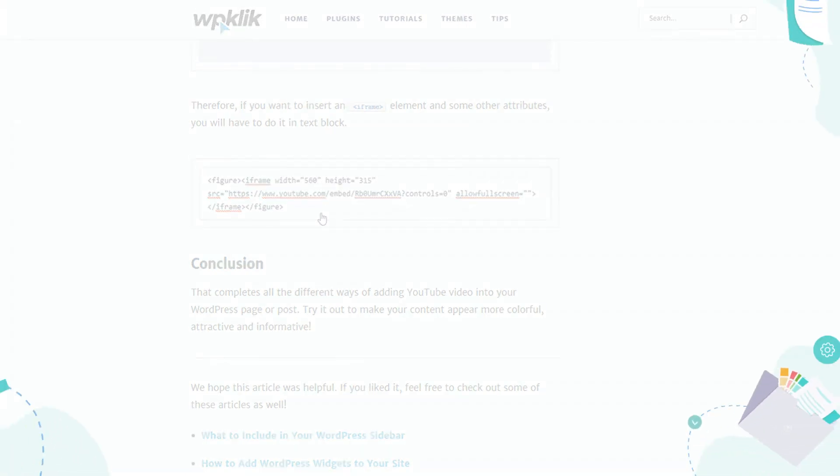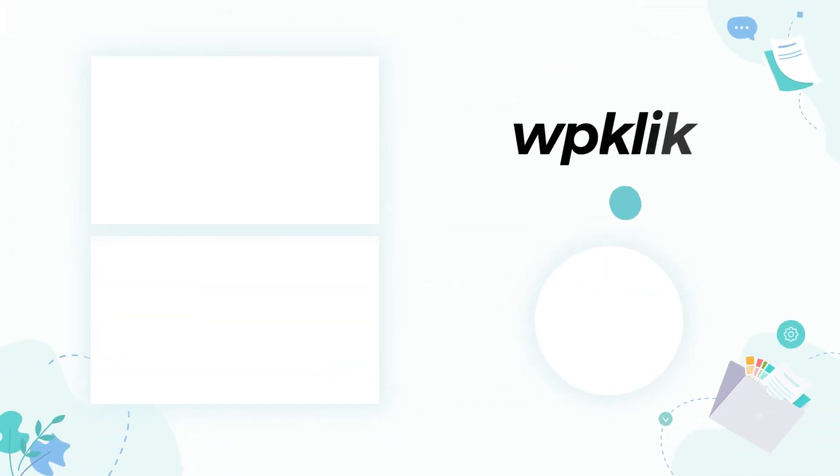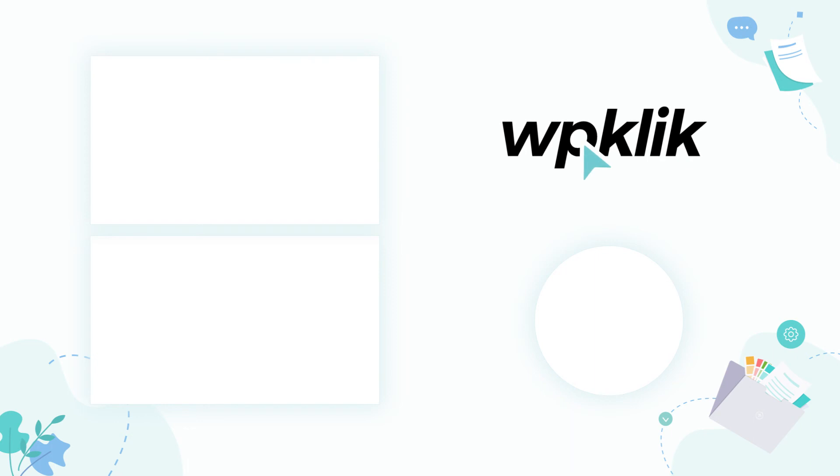We hope you found this tutorial helpful. For more information on this topic, check out the description and make sure to subscribe to our YouTube channel.